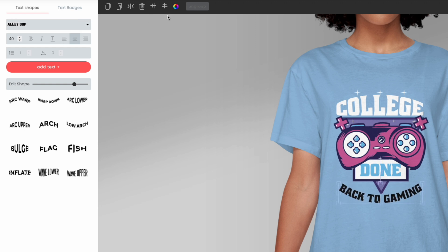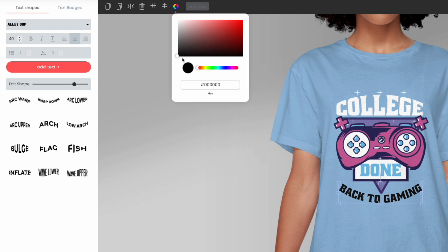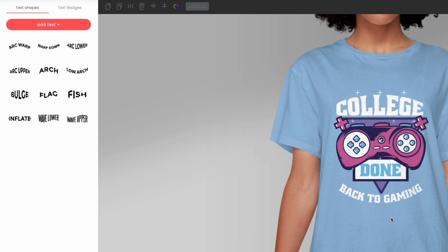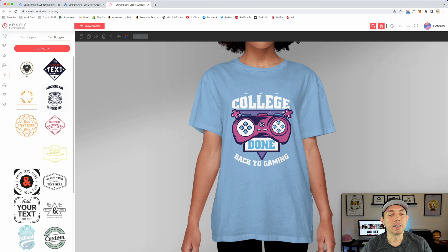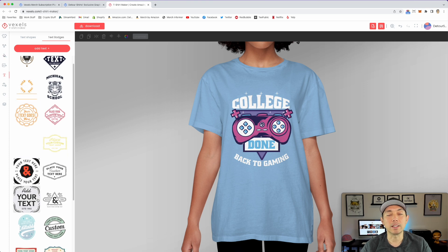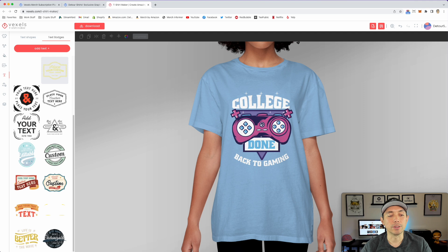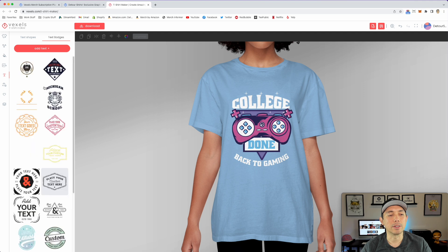You can try all the text shape options — wave upper and lower — just play around with those. There are also text badges, which are like templates but specifically for text, and all the text is editable. They also have weathered and distress filters, which is really cool. You can upload your own files too, and save your project.